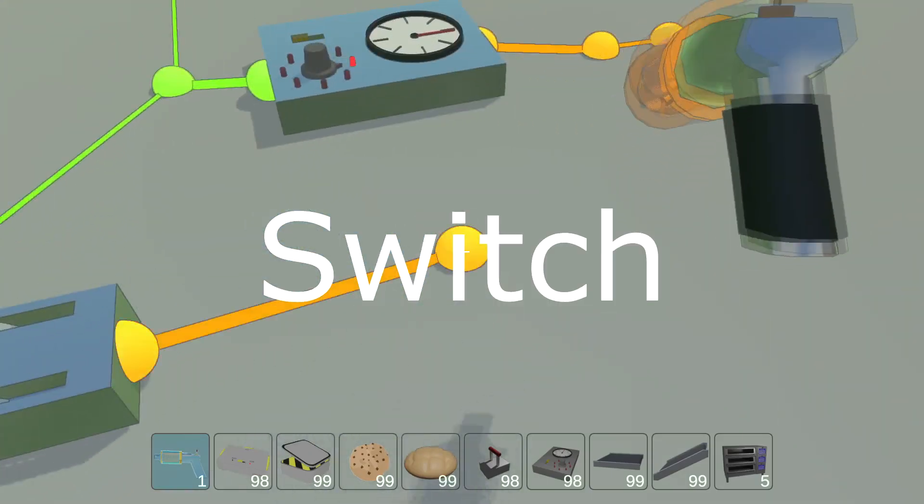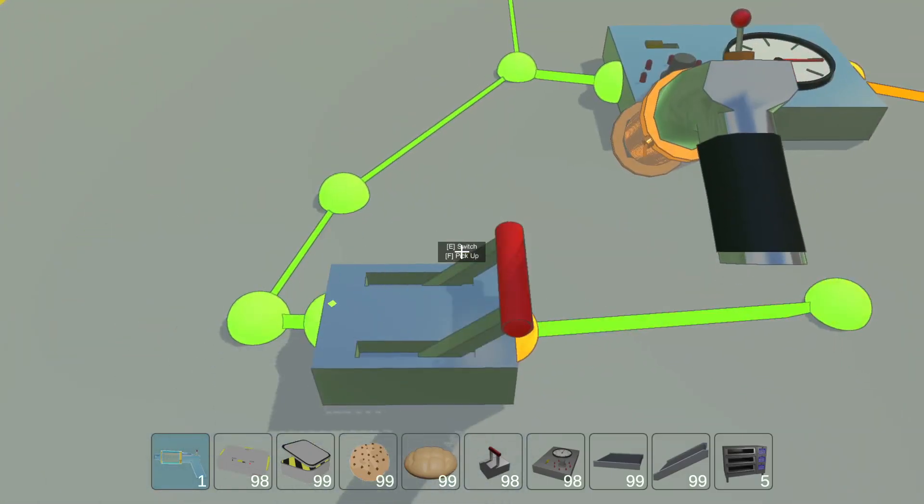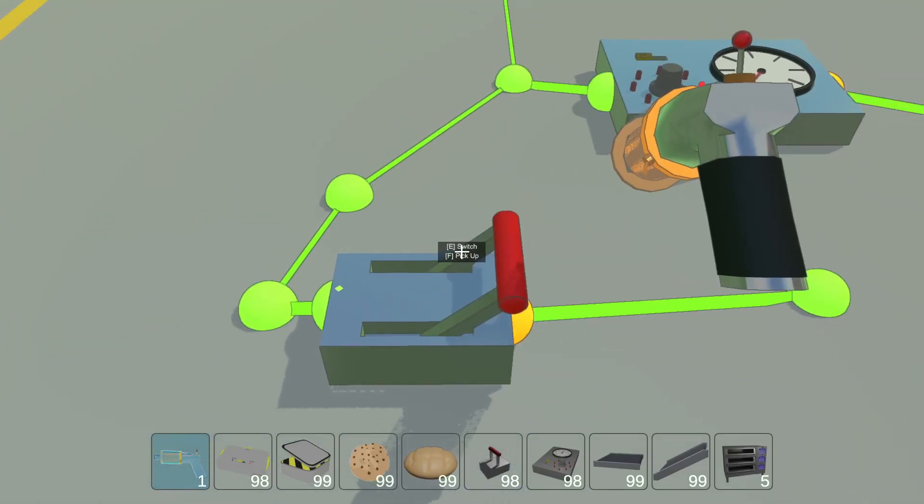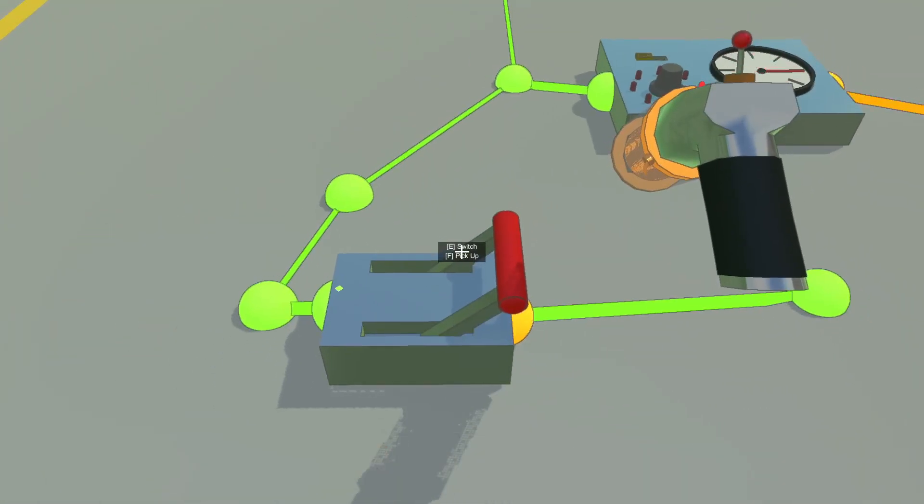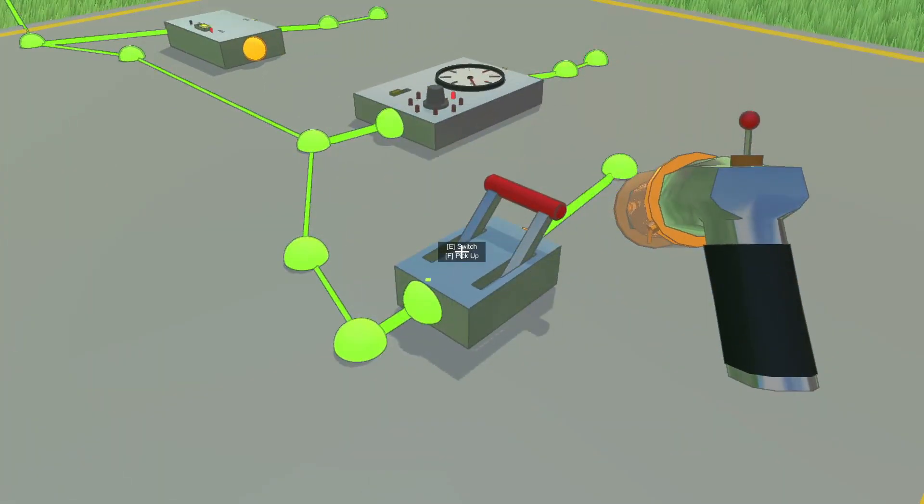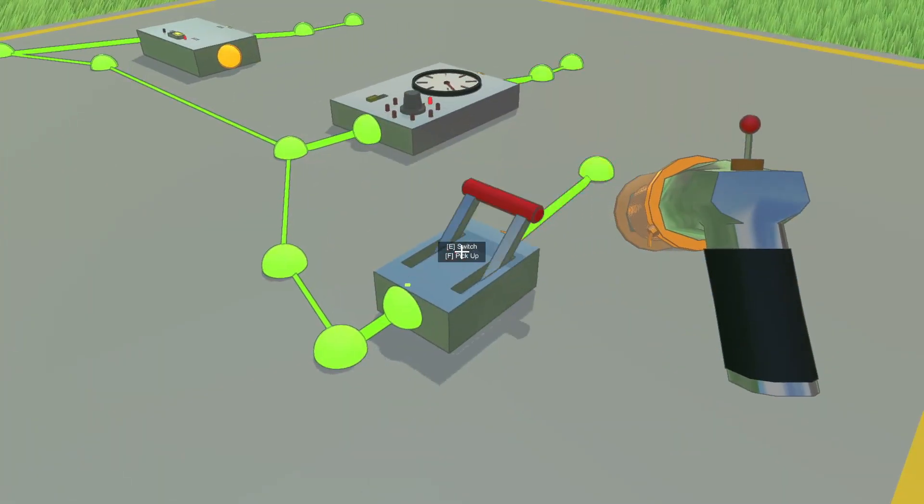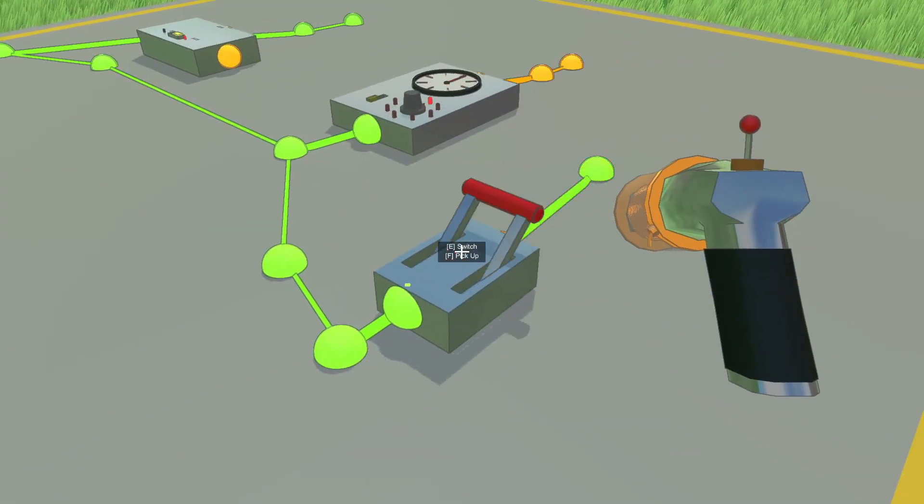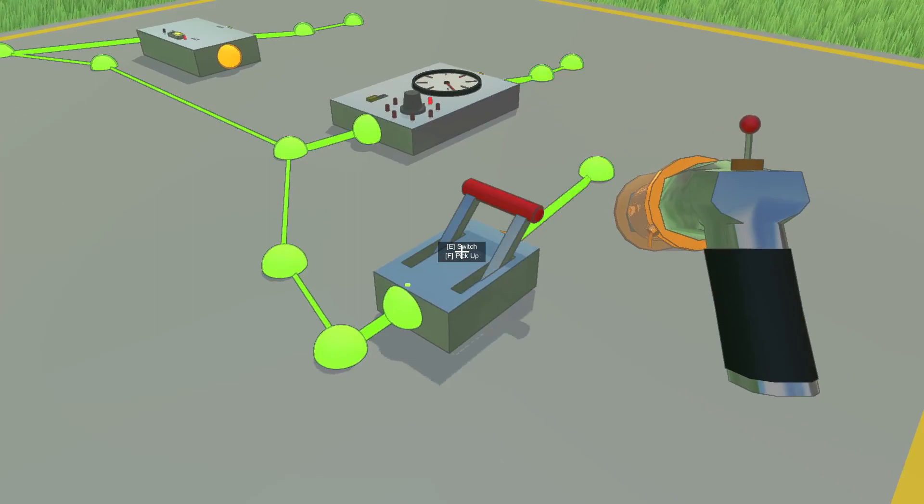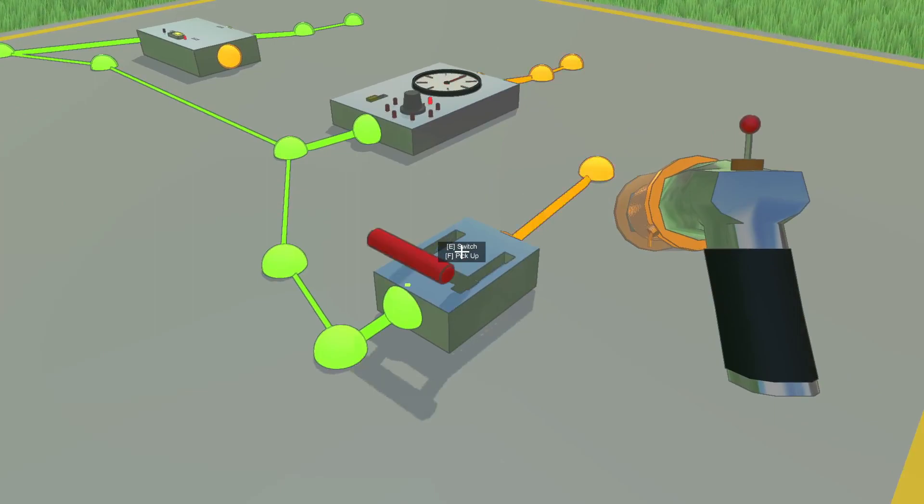This is a switch, which should be self-explanatory. Although one caveat is that for now power can only flow one way through the switch even though it looks bi-directional. So those are the wiring components that I have so far.